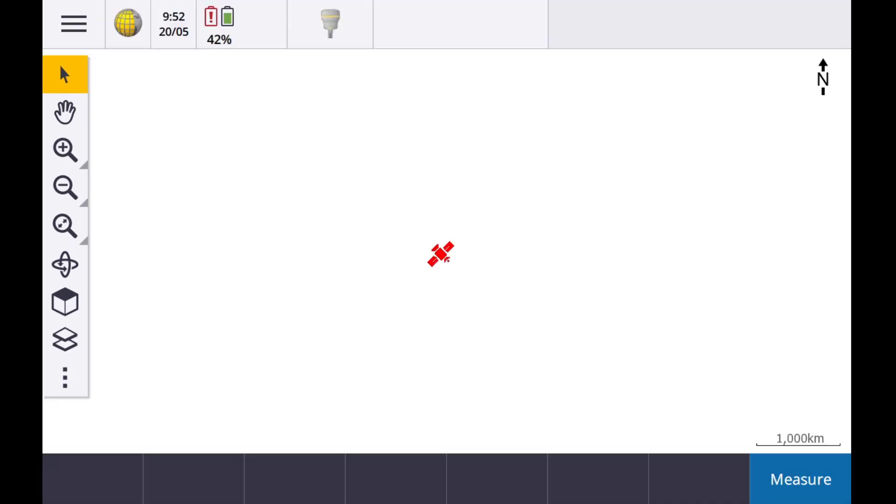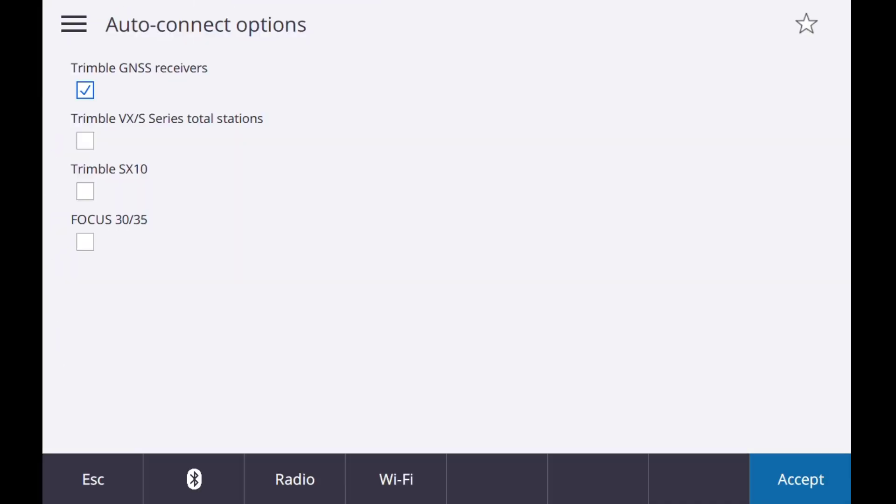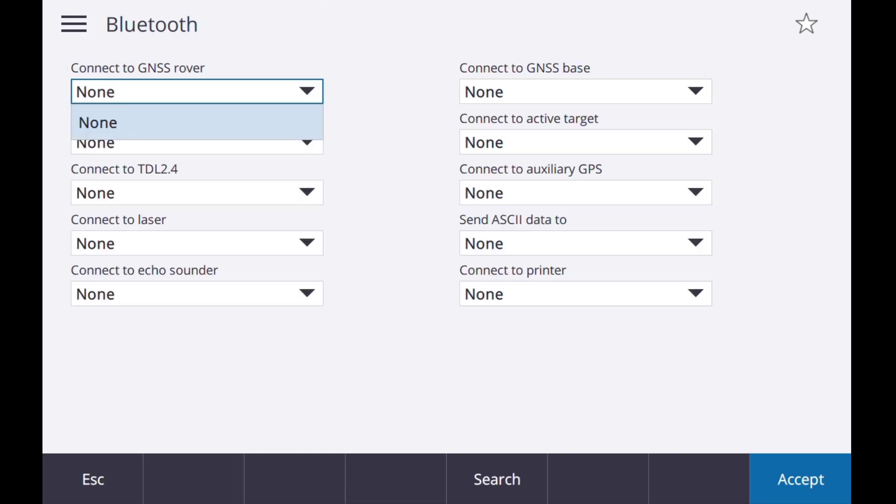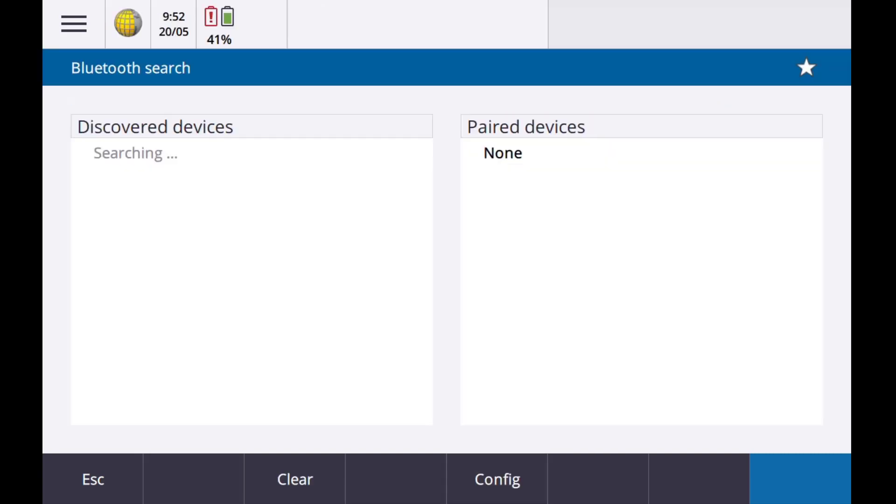We will now make a Bluetooth connection to the receiver by hitting the Bluetooth icon and the search button. This will search for any devices that are currently turned on. Once Trimble Access has found your device, it will appear in discovered devices.